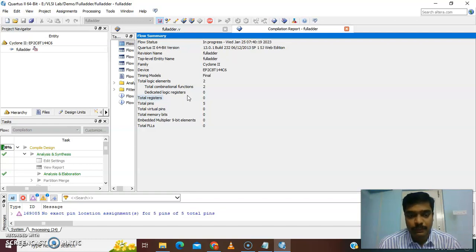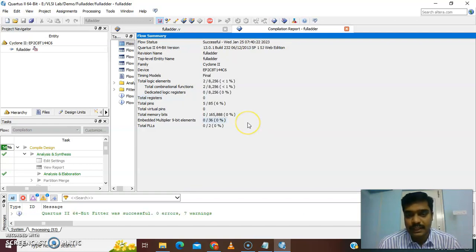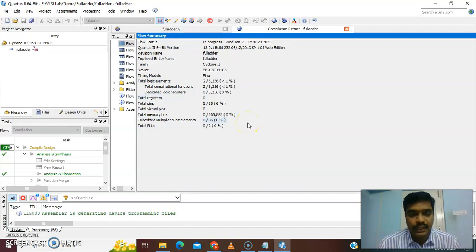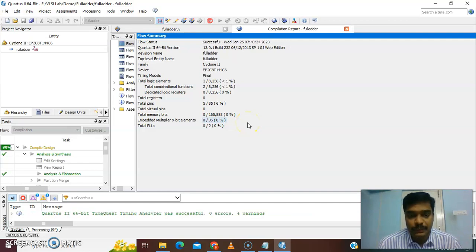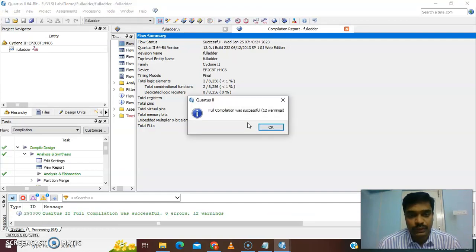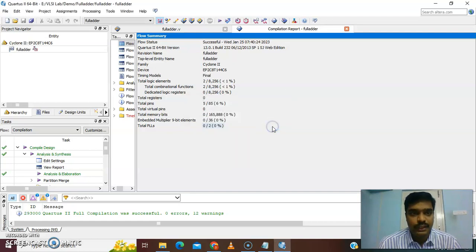Without error, it will show green color checkmarks. If there is any error, it will show red color and what the errors are. Full compilation is successful. There is a total warning, but warnings are a natural issue.